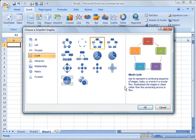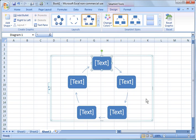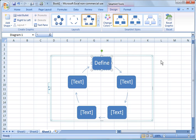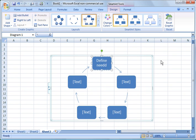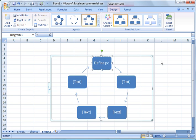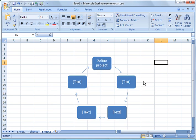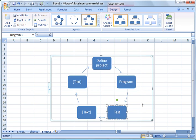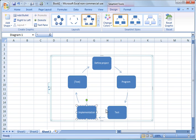So I'm going to choose block cycle. And I'm going to make this really basic. So you can just click up here, and let's pretend we're doing a program. So we're going to define the need. Define project, we'll say. And it'll change the size of the text for you. And then over here we're going to say we're going to program. And then we're going to test it. And then we're going to do implementation. And then we're going to maintain it.